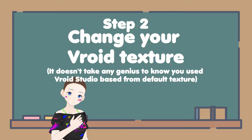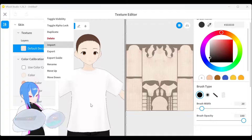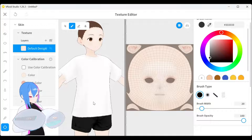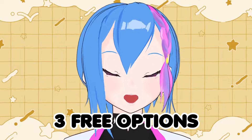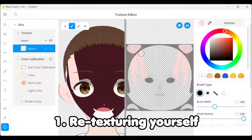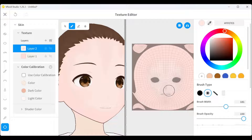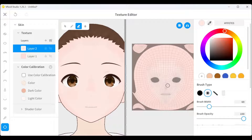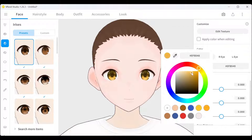Step 2: Change your Vroid texture. Vroid Studio gives you an option to change the textures to make your Vroid model look different from others. There are three options. Either you draw your own textures in Vroid Studio, but I know some of you don't have any art skills or even have time to do retexturing.